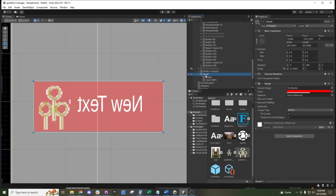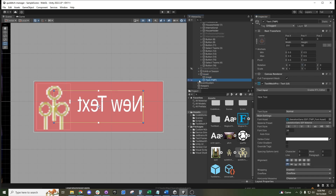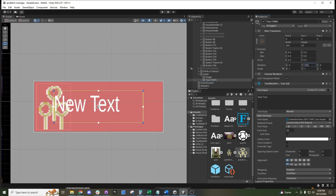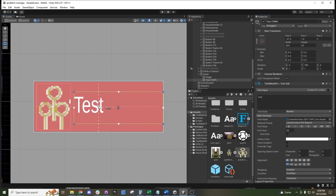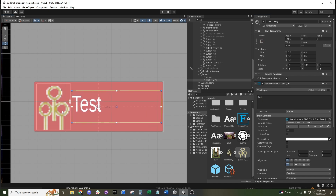Our asset is rotated 180 degrees, so the child is inheriting that negative 180 degrees and facing the opposite way. We can go ahead and pivot it 180 degrees, type in our test text, and then move it wherever we'd like.